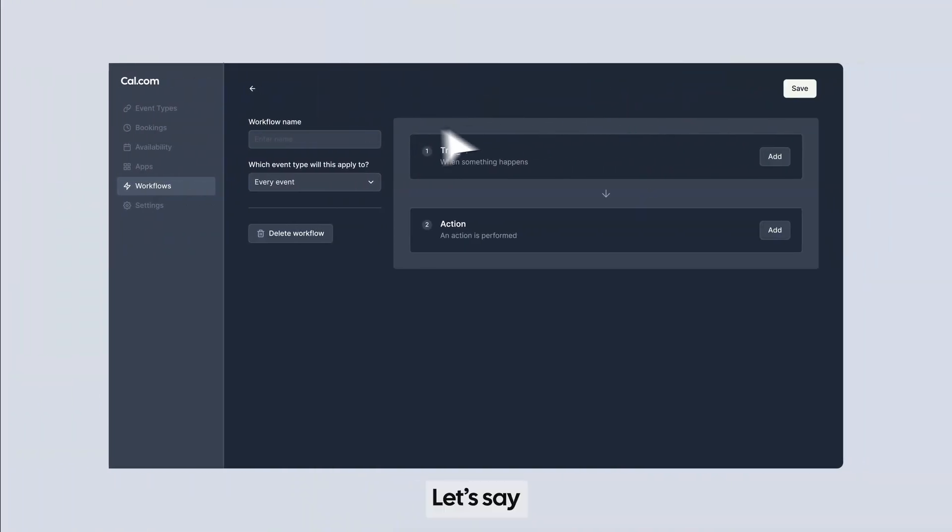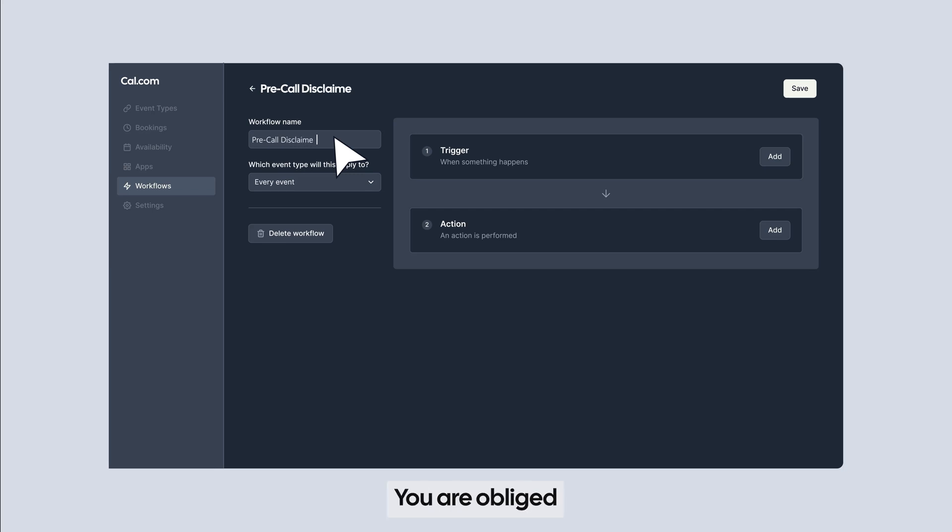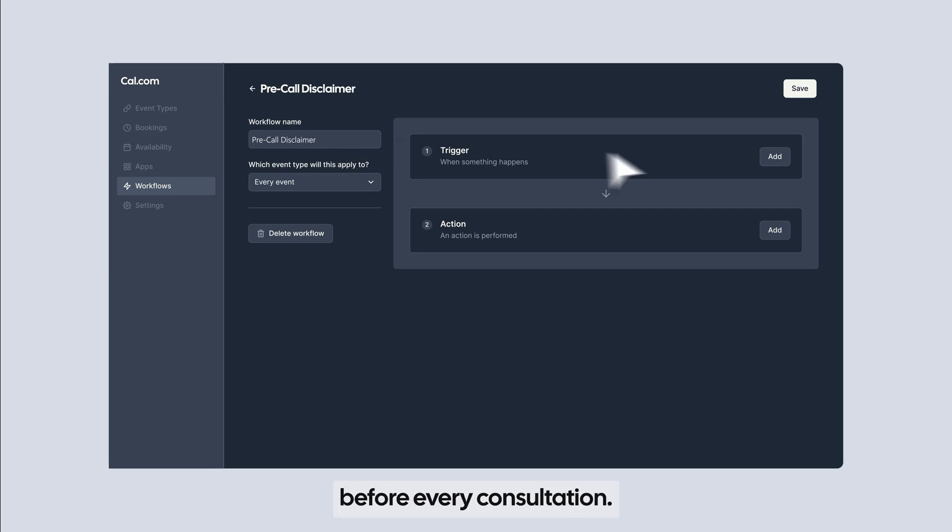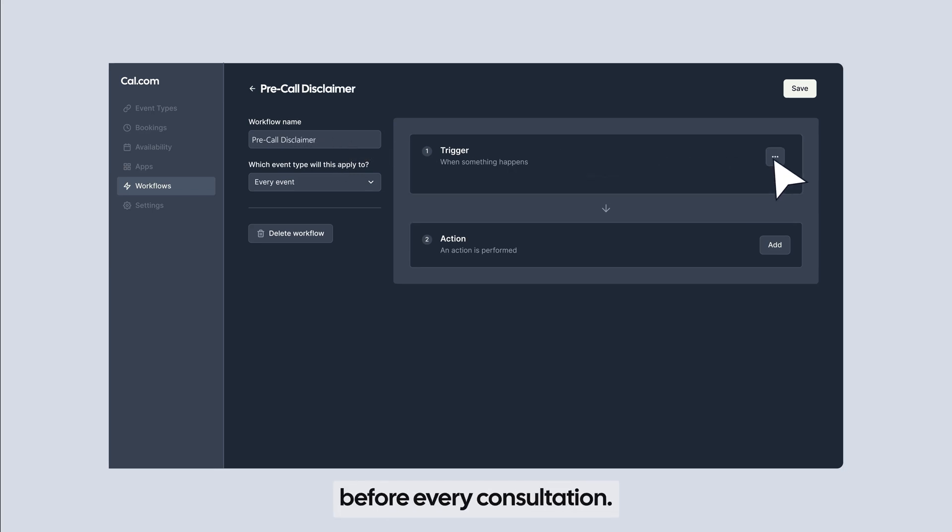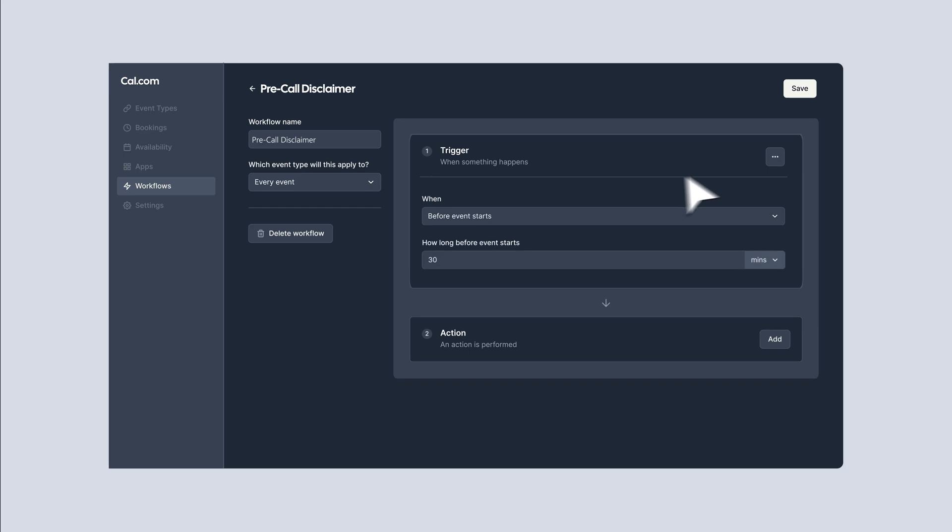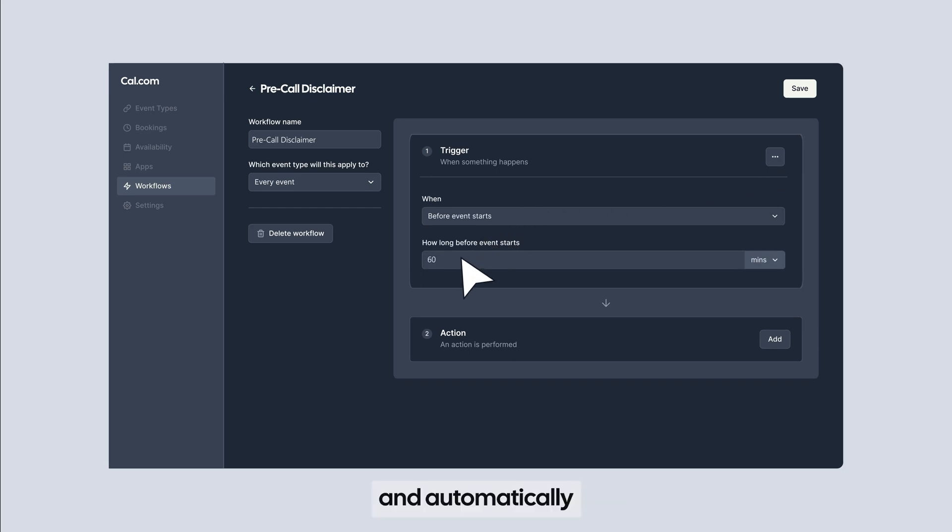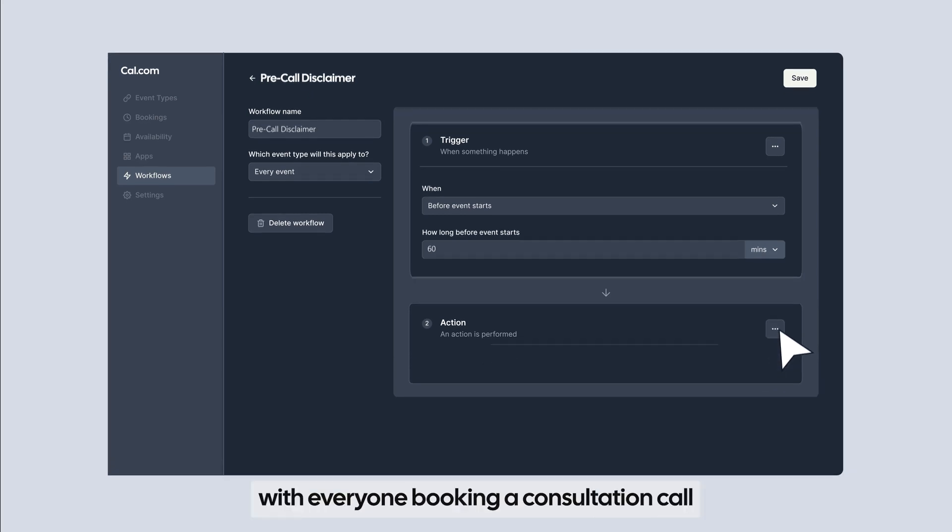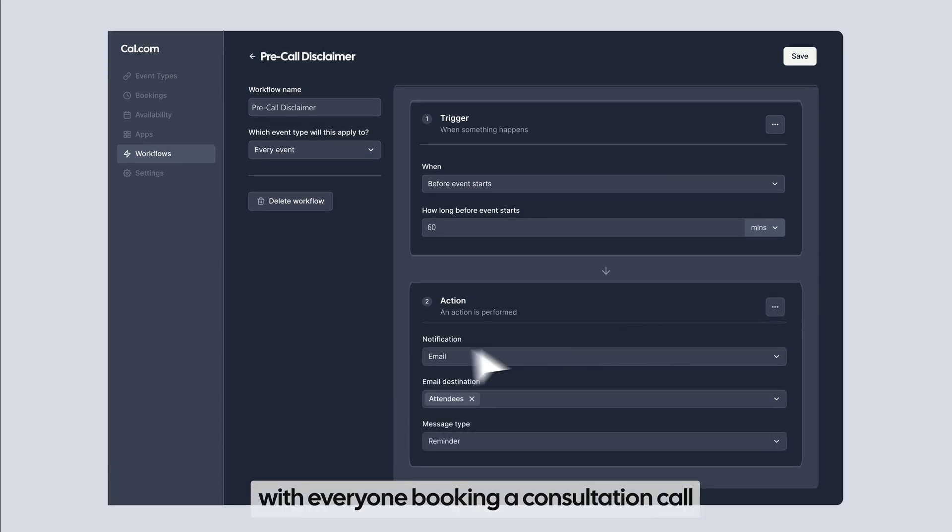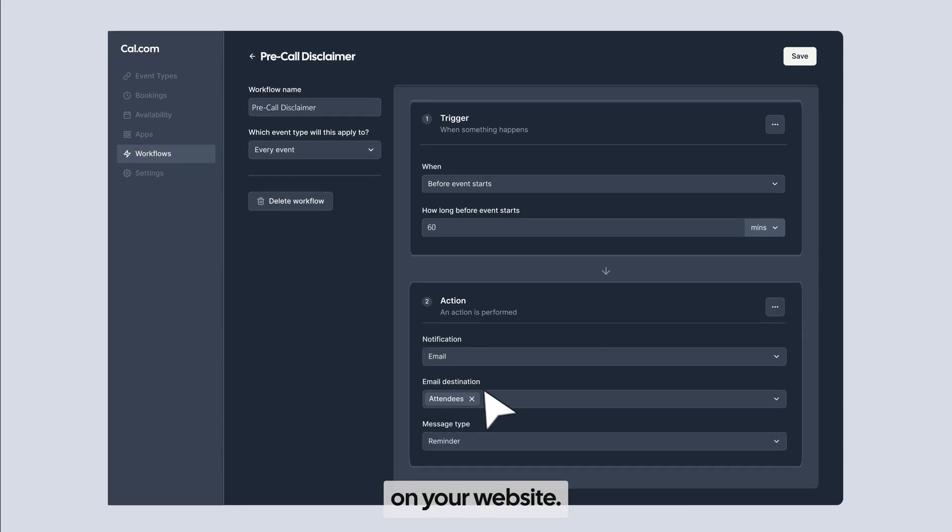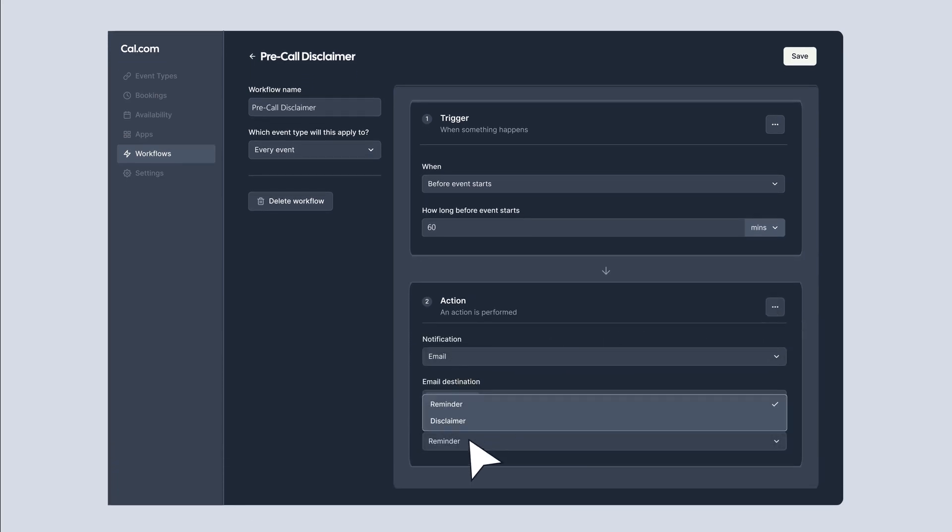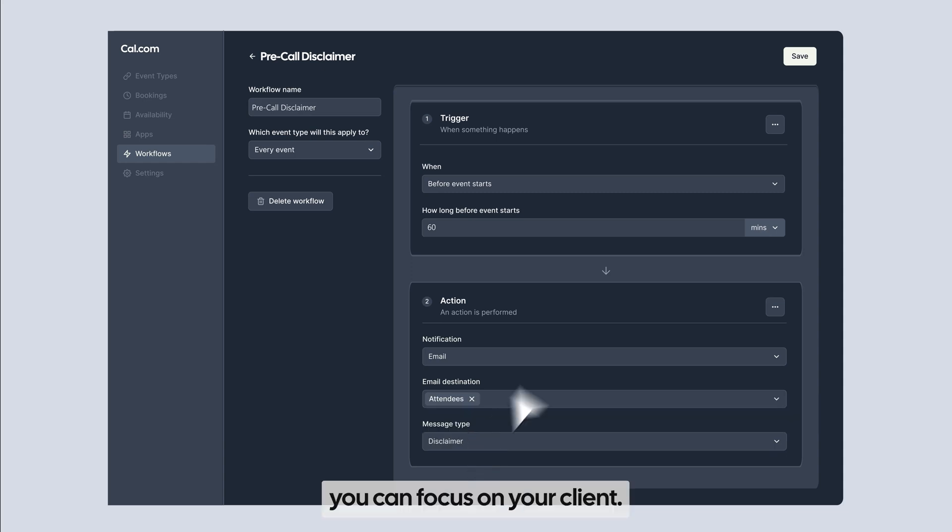Let's say you are an independent lawyer. You are obliged to share a disclaimer before every consultation. Simply create a workflow and automatically share your disclaimer with everyone booking a consultation call on your website. Now you can focus on your client.